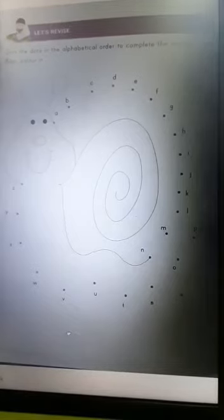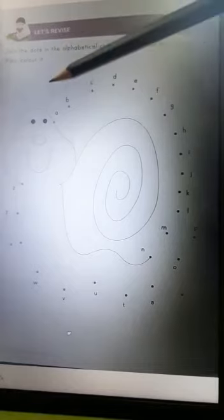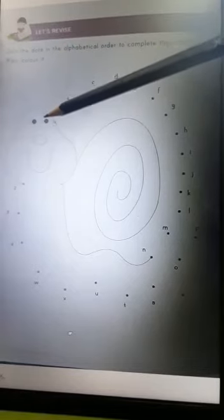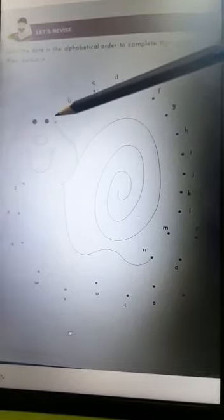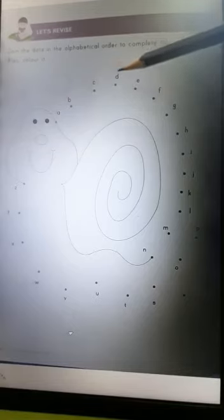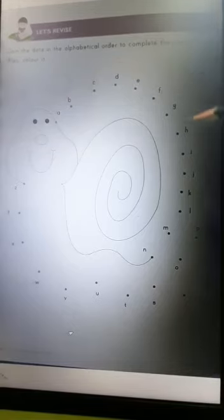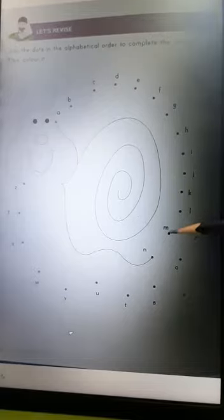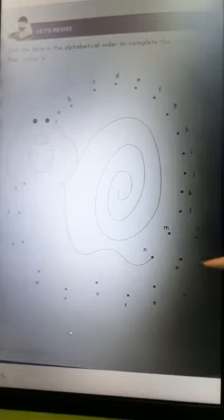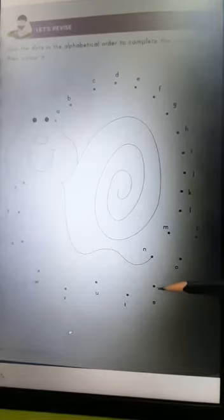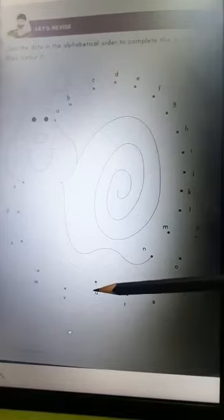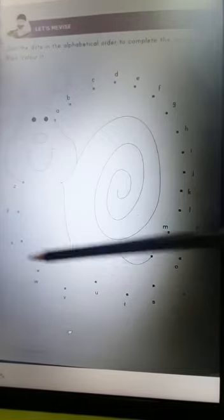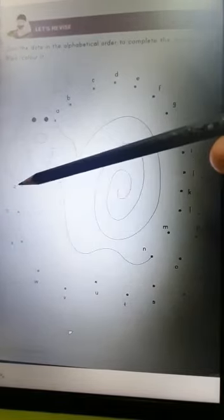So you will join the dots in the alphabetical manner from A, B, C, D, E, F, G, H, I, J, K, L, M, N, O, P, Q, R, S, T, U, V, W, X, Y, Z.